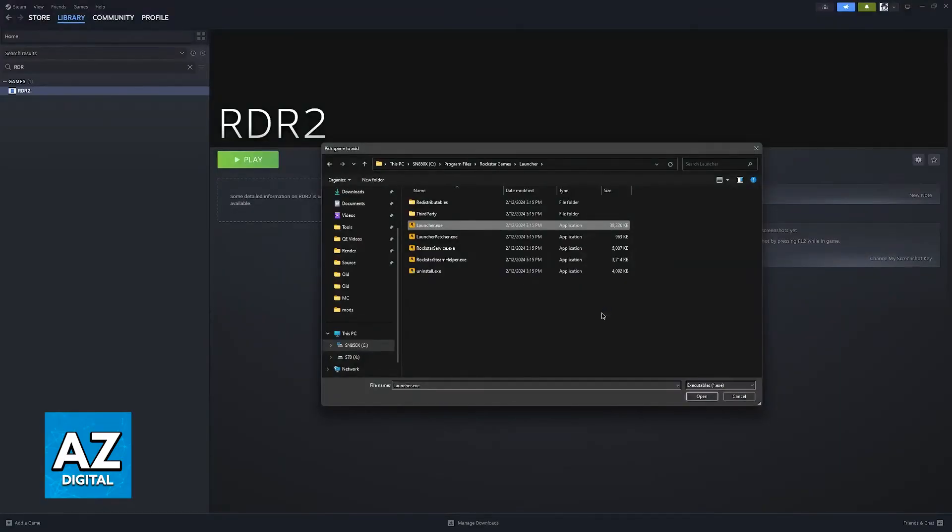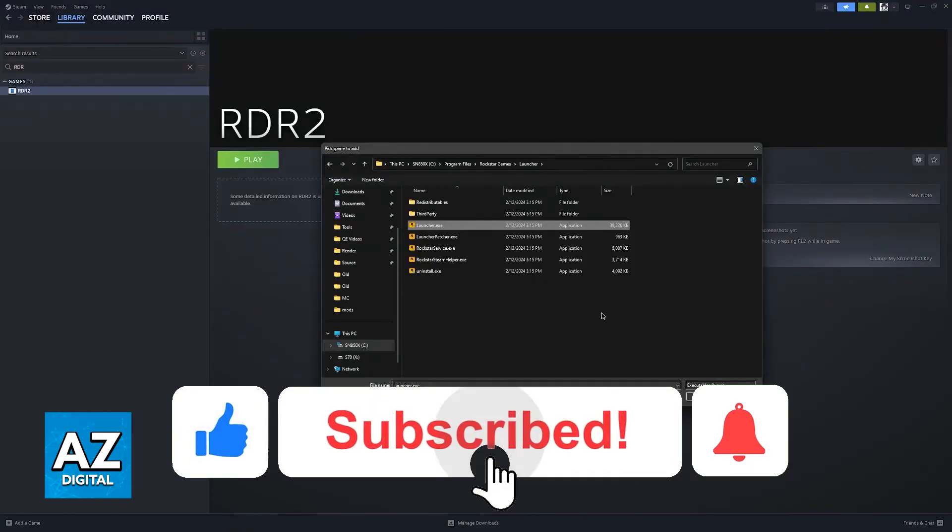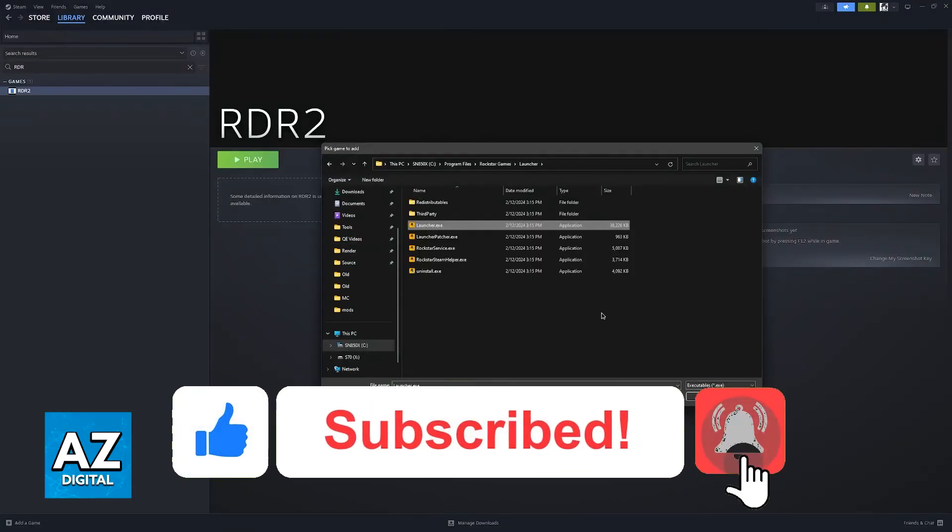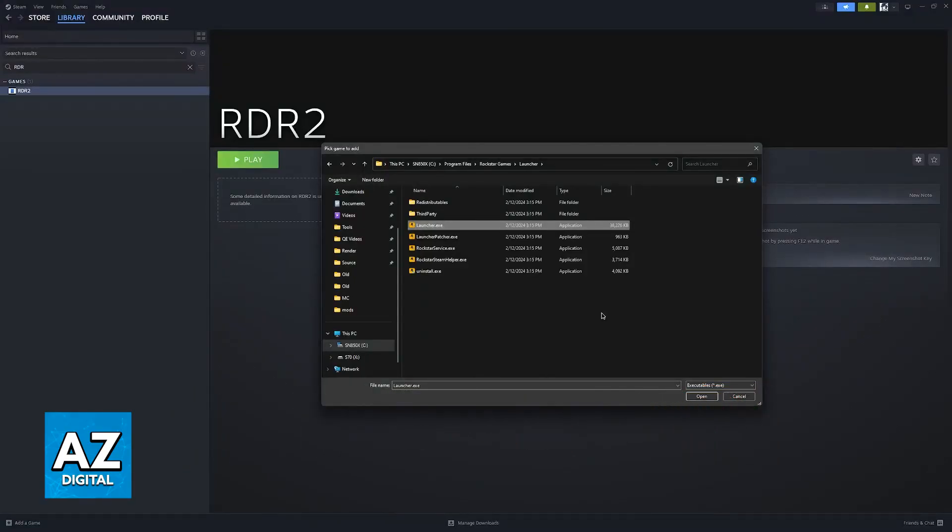I hope I was able to help you on how to add Red Dead Redemption 2 to Steam from the Rockstar Launcher. If this video helped you, please be sure to leave a like and subscribe for more very easy tips. Thank you for watching!